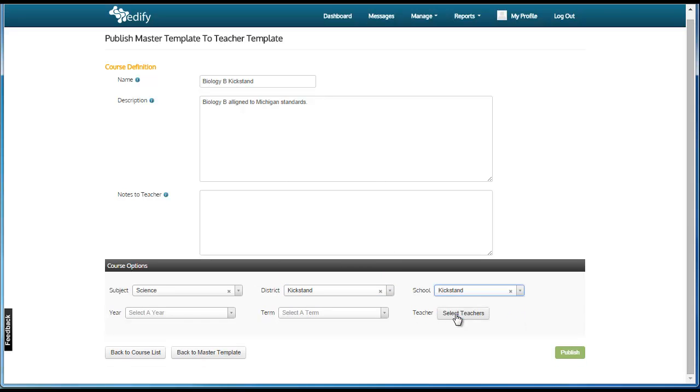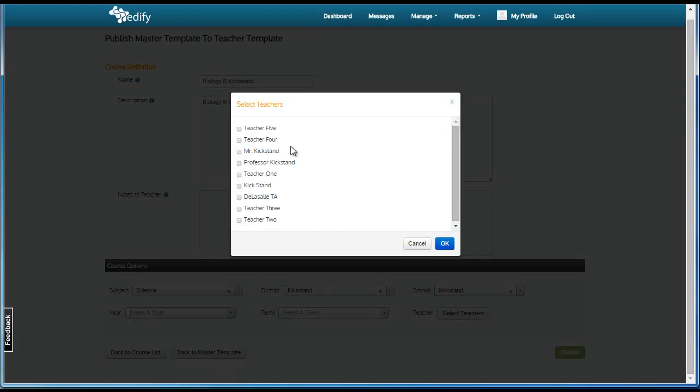Selecting the district and school is vital because it narrows down the list of teachers that are published to.